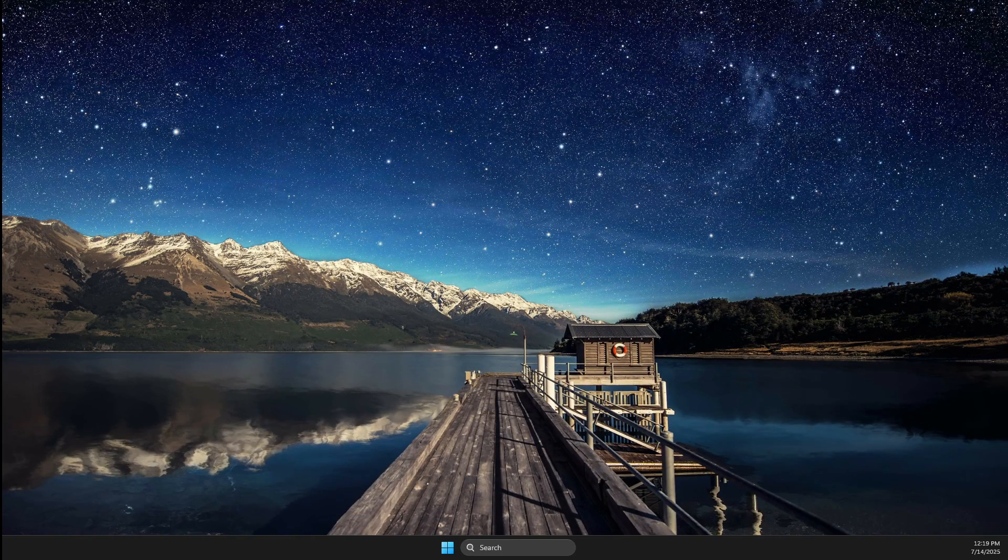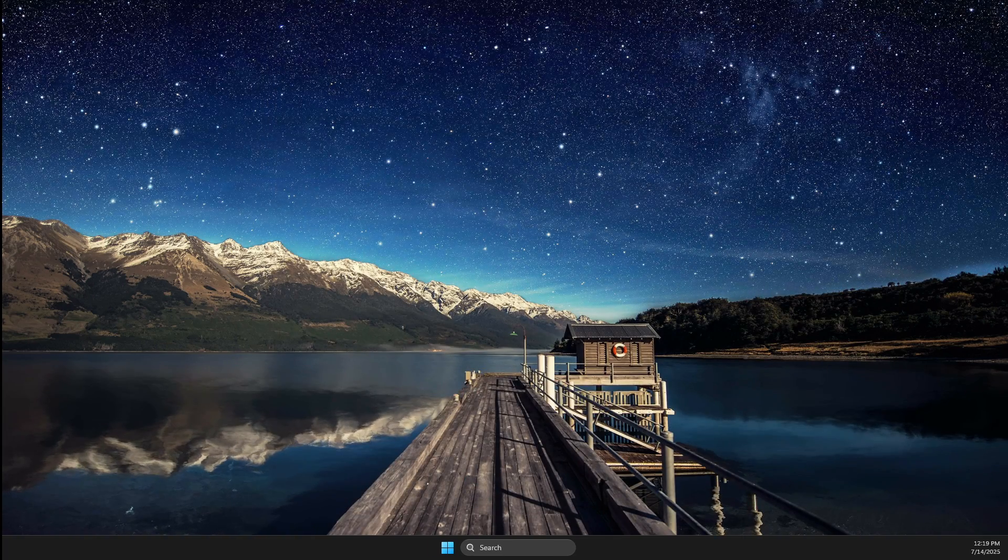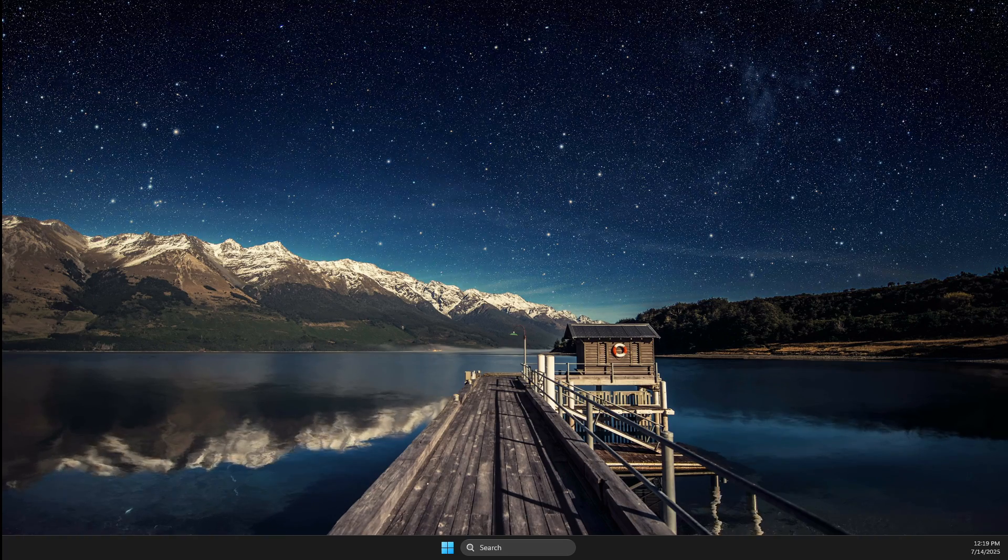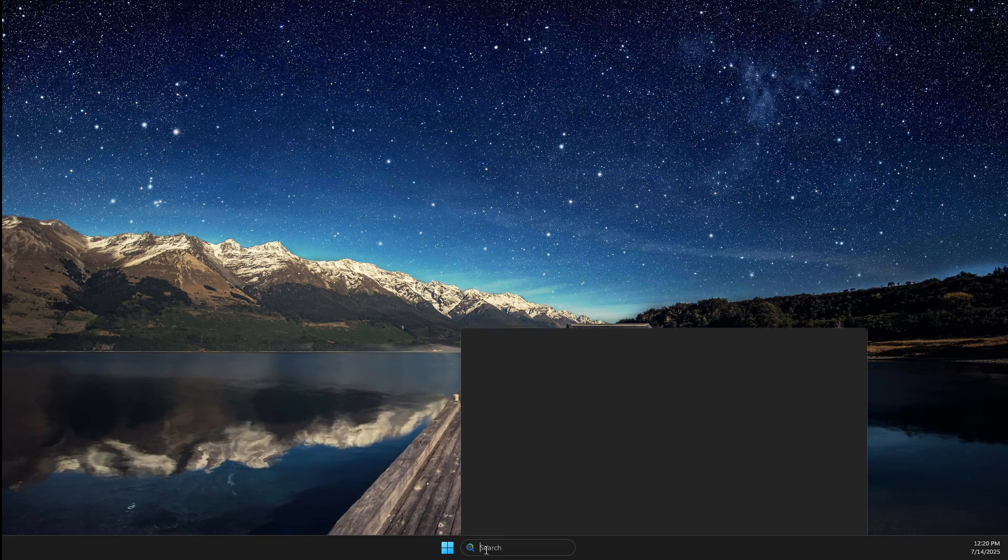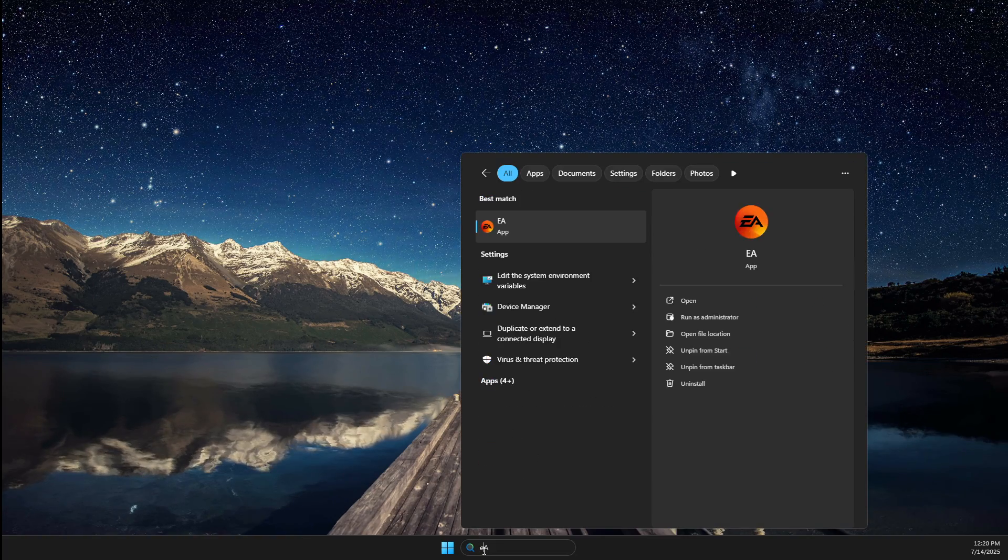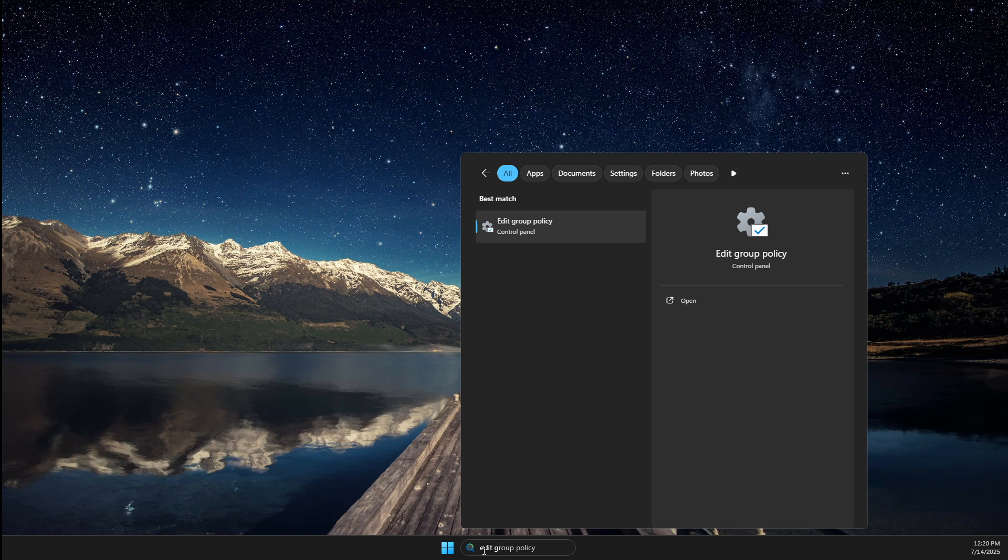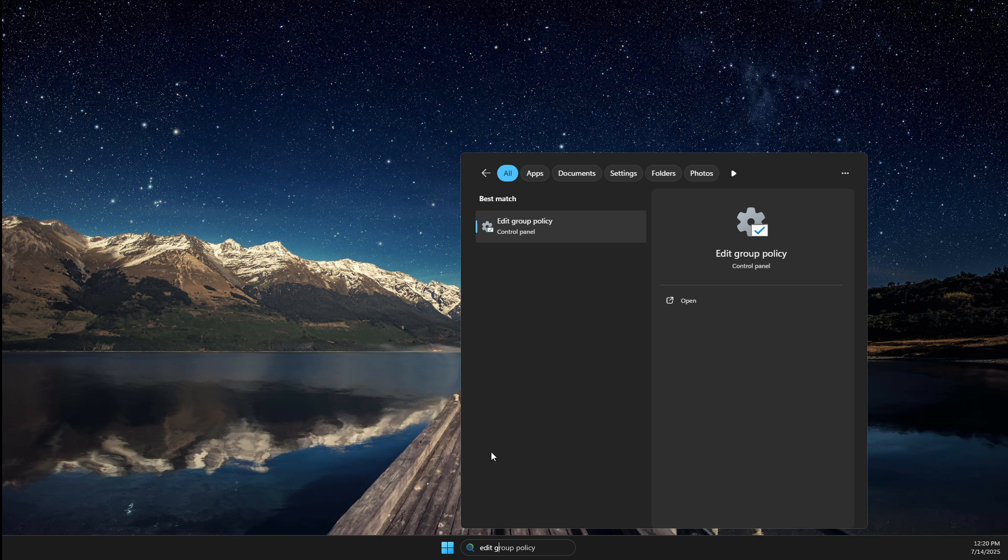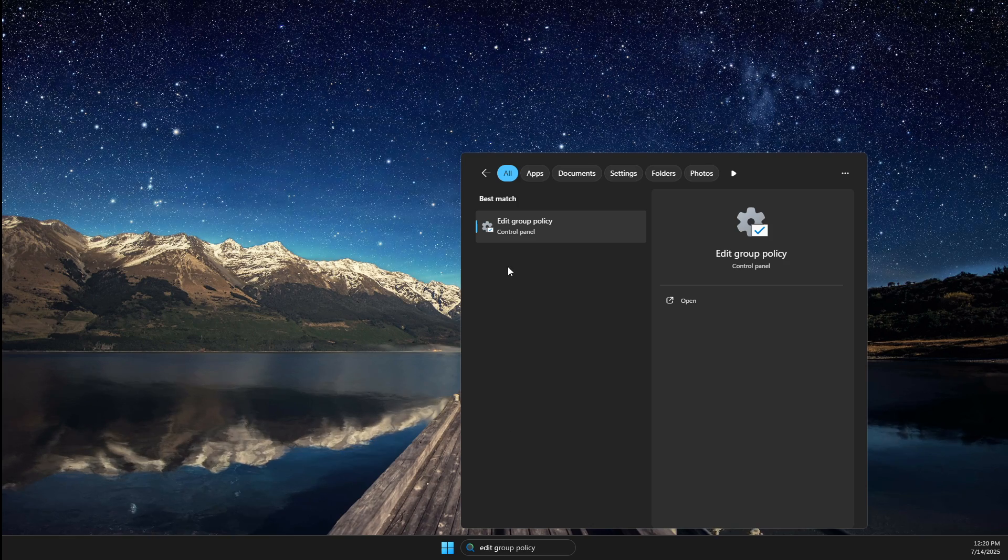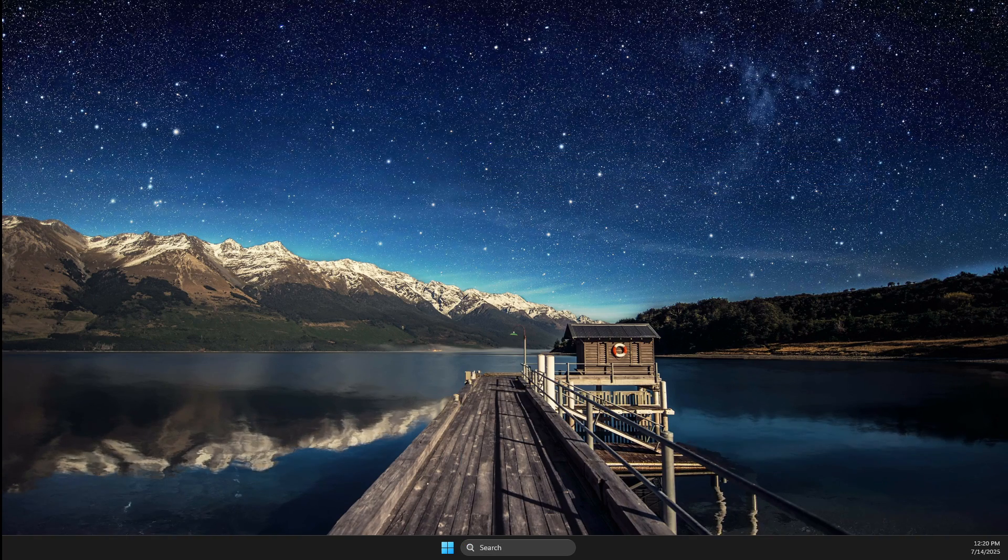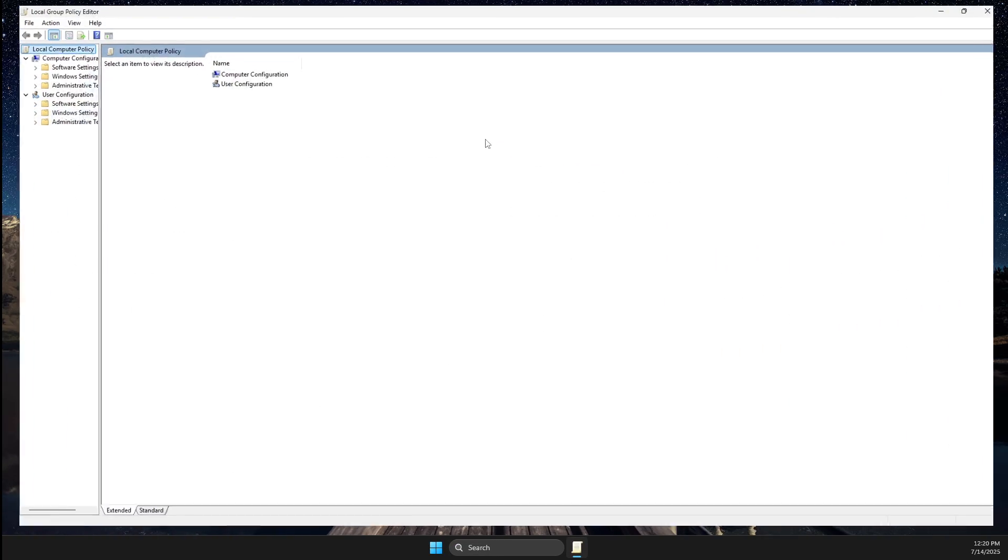But if for some reason it's not working, then we can proceed with other steps. Just in search, write Edit Group Policy or you need to just write gpedit. It really doesn't matter, but you should end up on this page here.